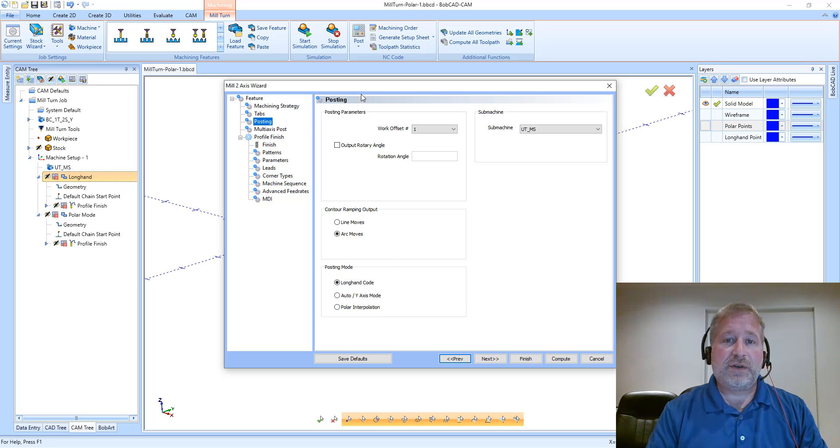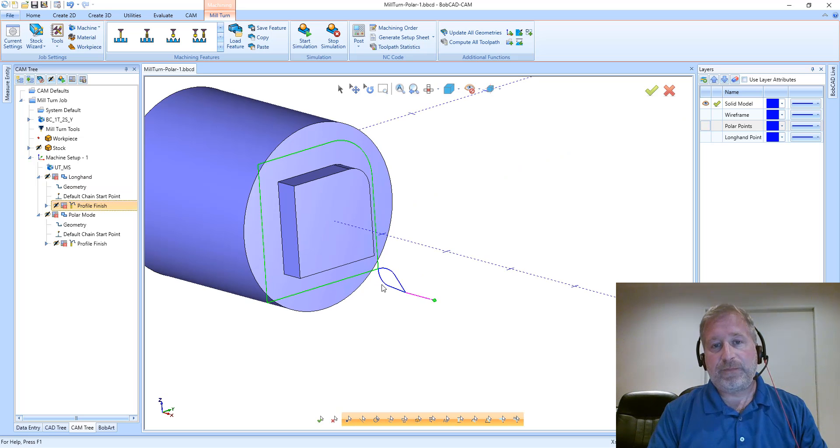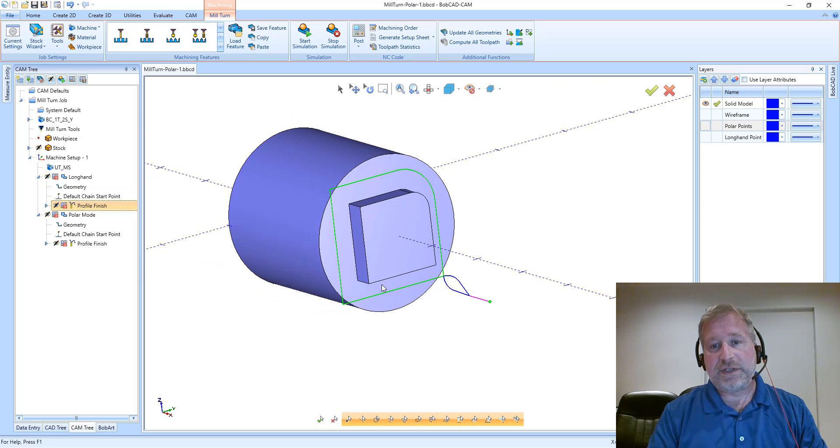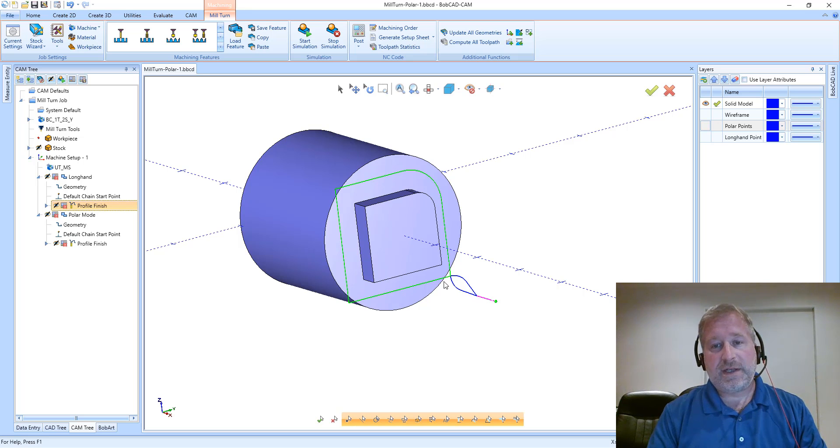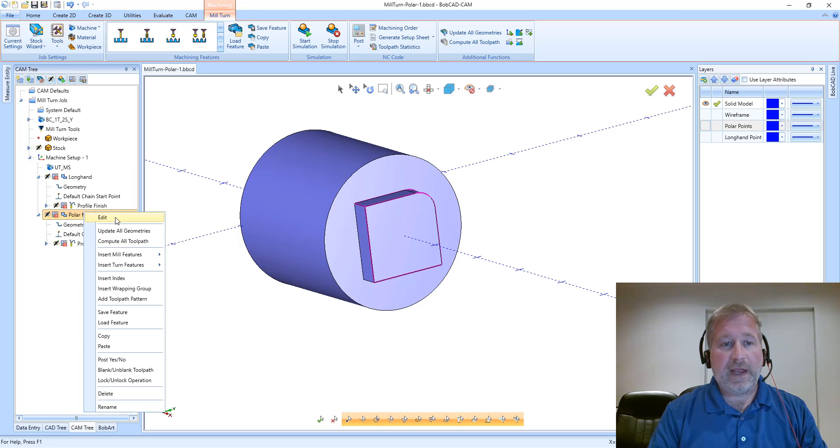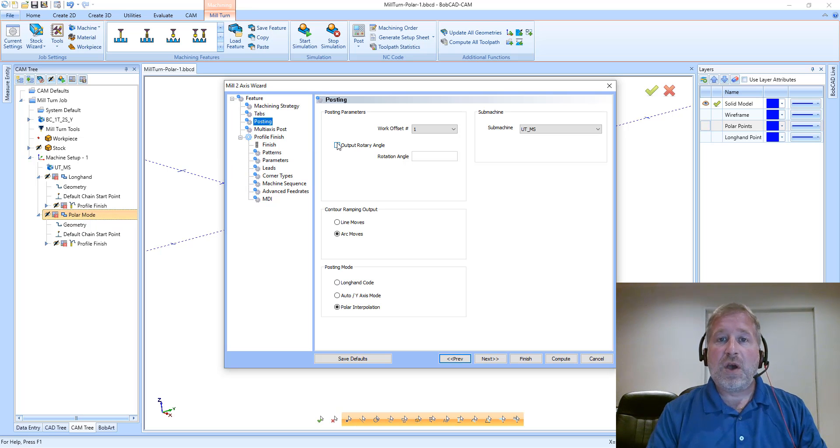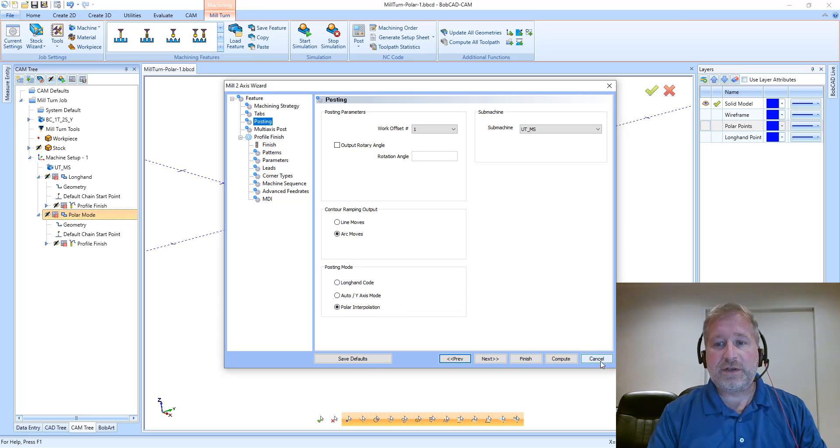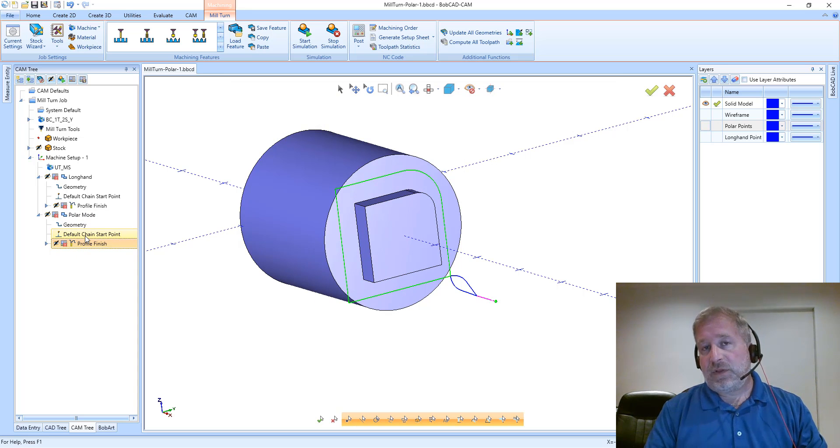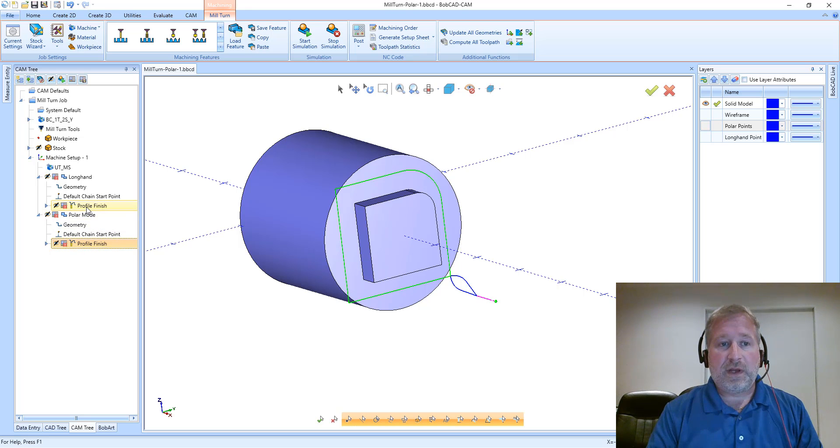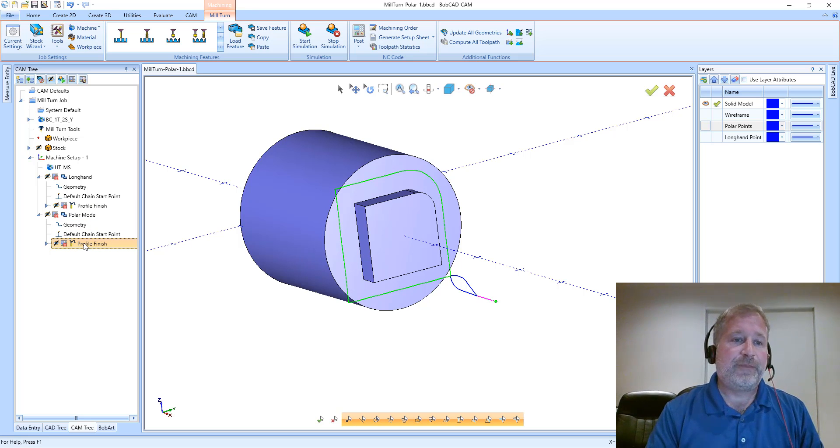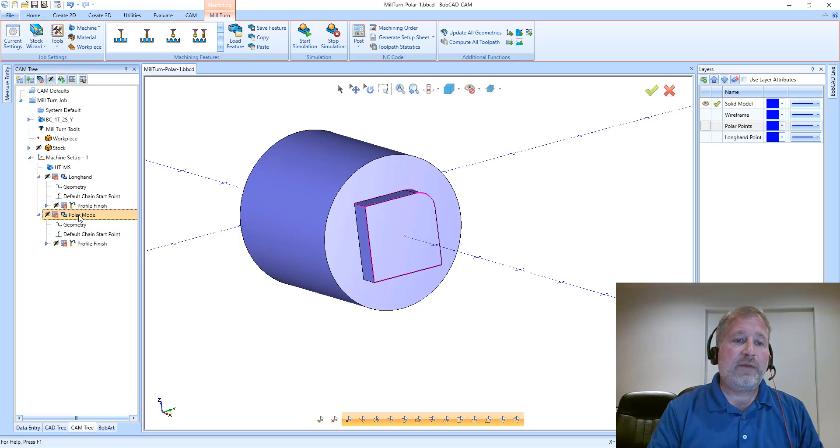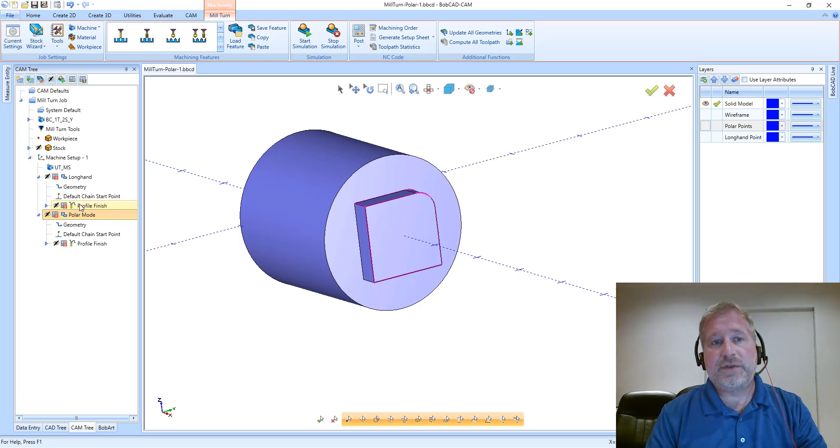So this feature is set as longhand code, and if we look at the toolpath that is generated, we can see it's a profile toolpath going around the outside of the part. It's cutting with a simple flat end mill. When we look at the polar mode toolpath, this one is set to polar interpolation but the toolpath looks identical on the screen. I can click between these two toolpaths to display them and you can see that they are identical and they overlap.